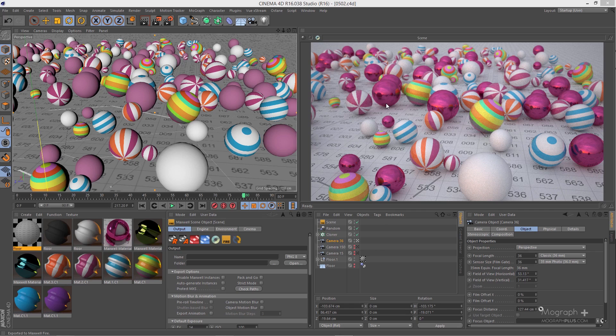We have two types of depth of field: narrow depth of field and wide depth of field. Narrow depth of field is when a very small portion of our image is in focus and the depth of field effect is much more obvious. Wide depth of field is when a larger portion of our image is in focus and a smaller portion is out of focus.